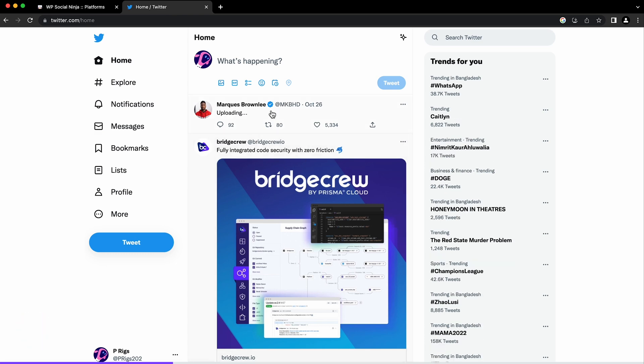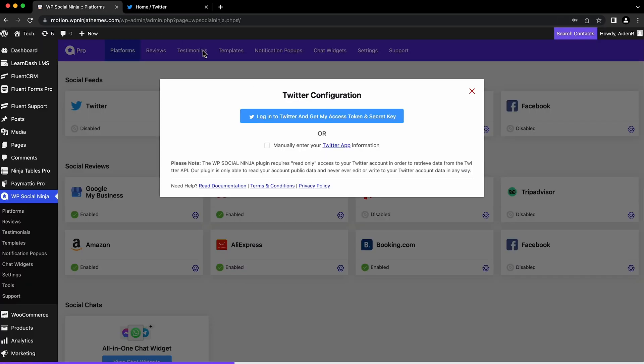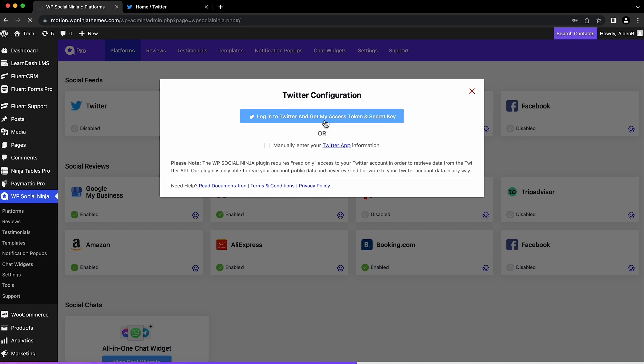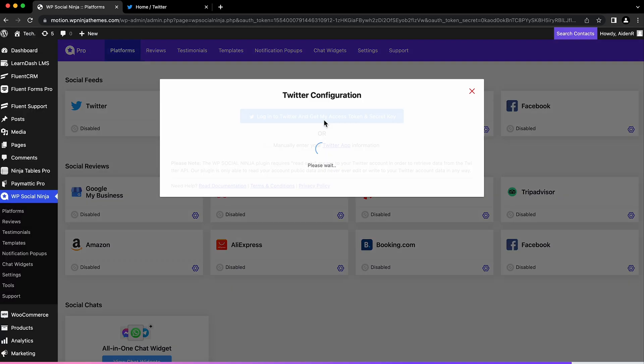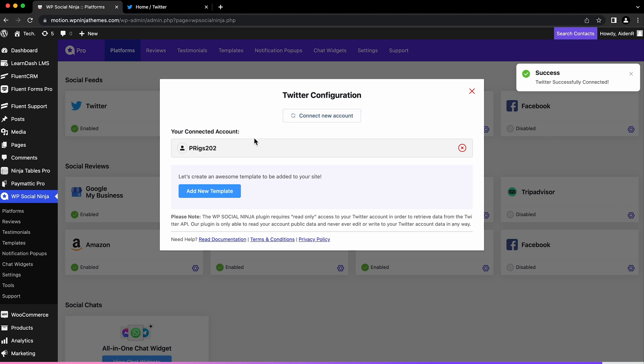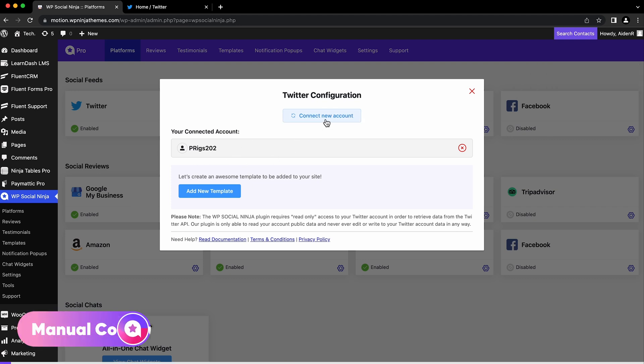Just click the 'Login to Twitter and get my access and secret key' button. This will take you to a menu where you'll be asked to authorize the app. Click the 'Authorize app' button and your Twitter account is configured with WP Social Ninja.